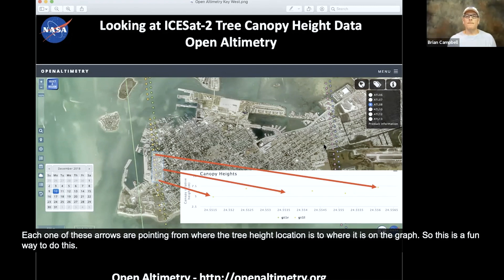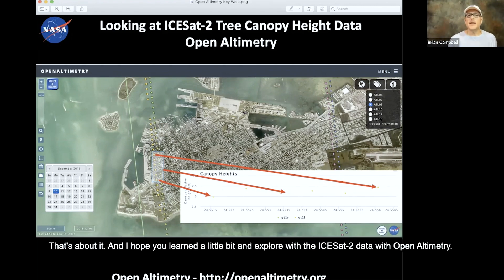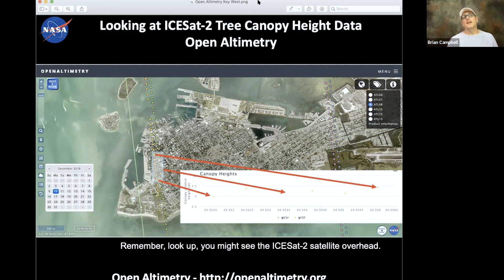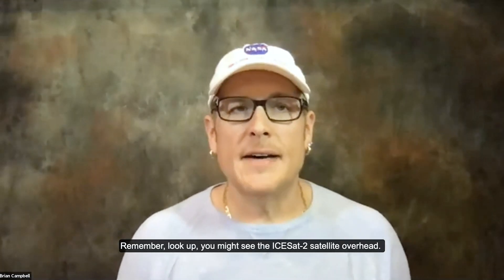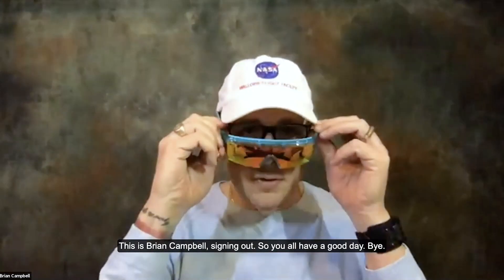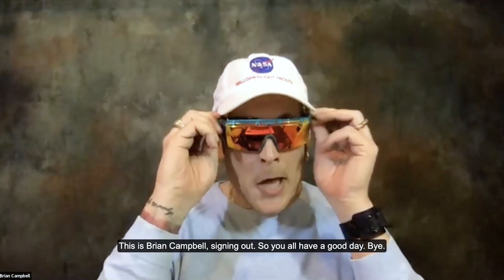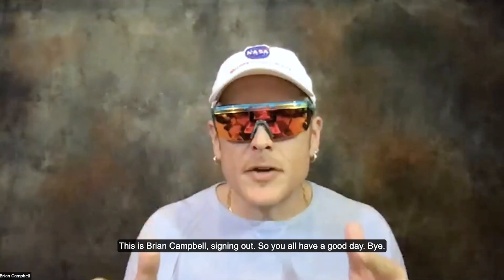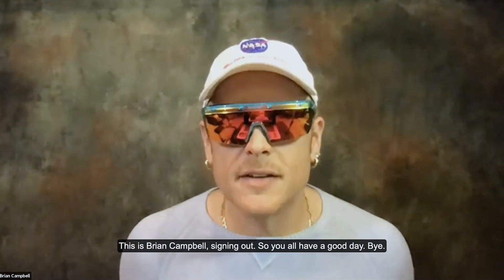That's about it. I hope you learned a little bit — explore the ICESat-2 data on Open Altimetry. And remember, look up — you might see the ICESat-2 satellite overhead. This is Brian Campbell signing out. Have a good day. Bye.